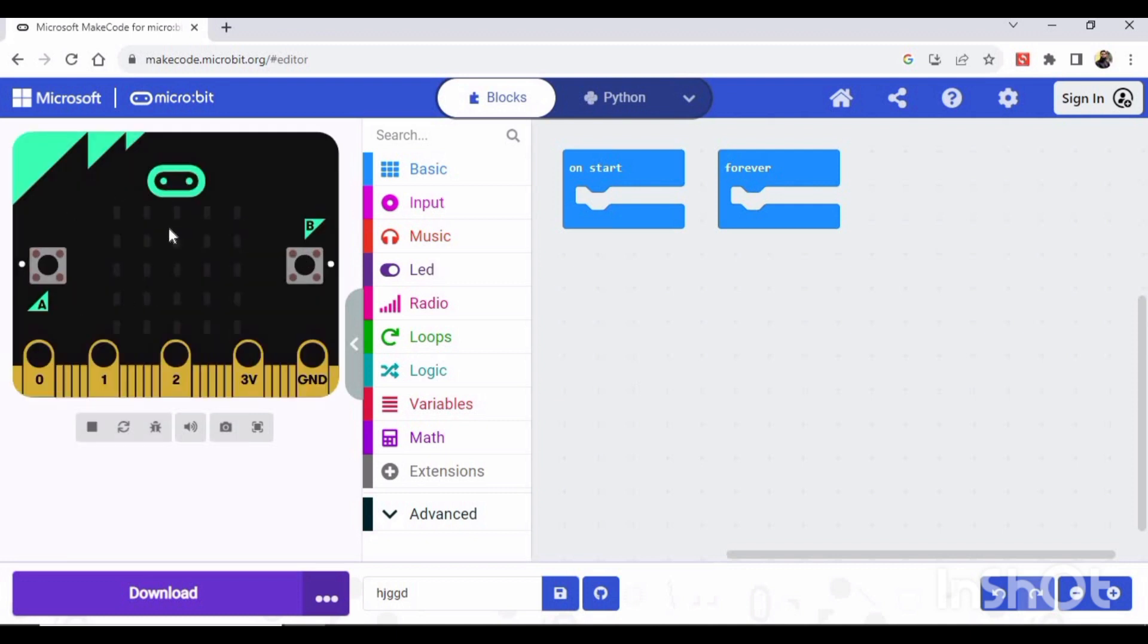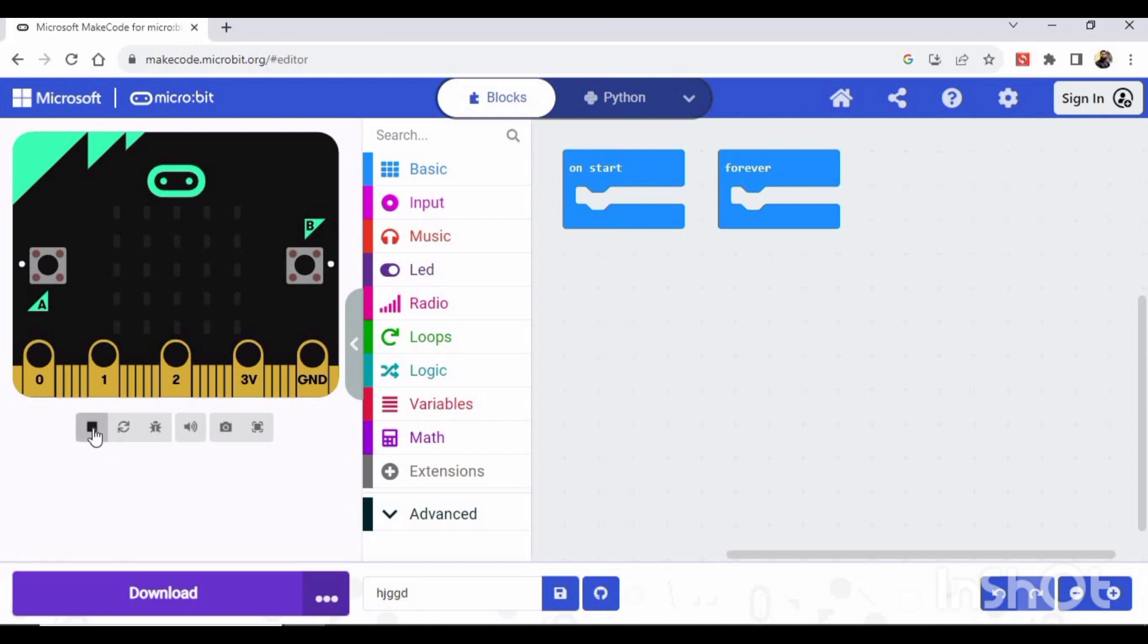Here you can see this is the virtual micro:bit. You can see button A, button B, and this is actually the stop button - stop the simulator. This is actually the restart button, and we have multiple options: toggle debug mode...